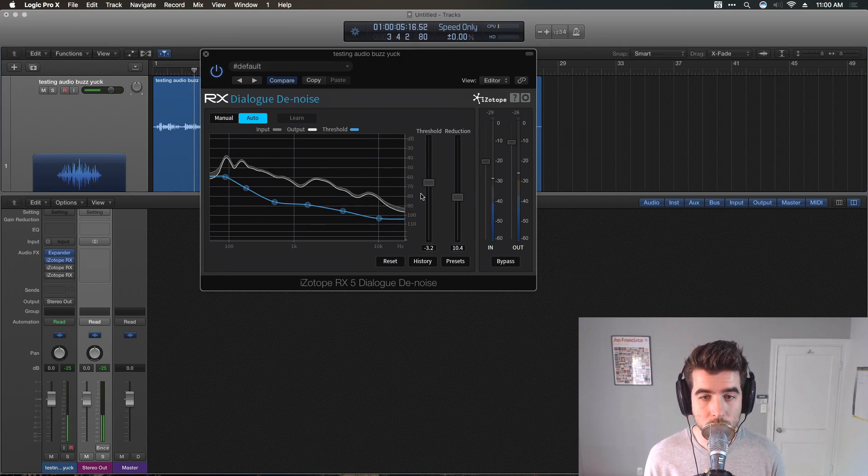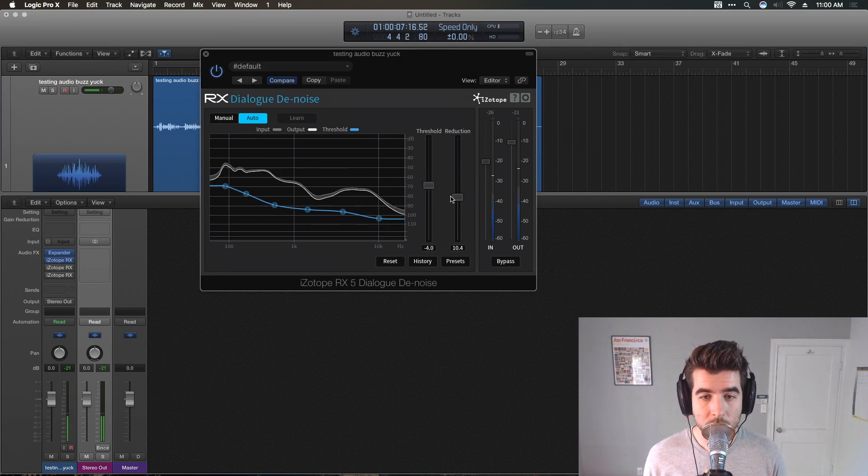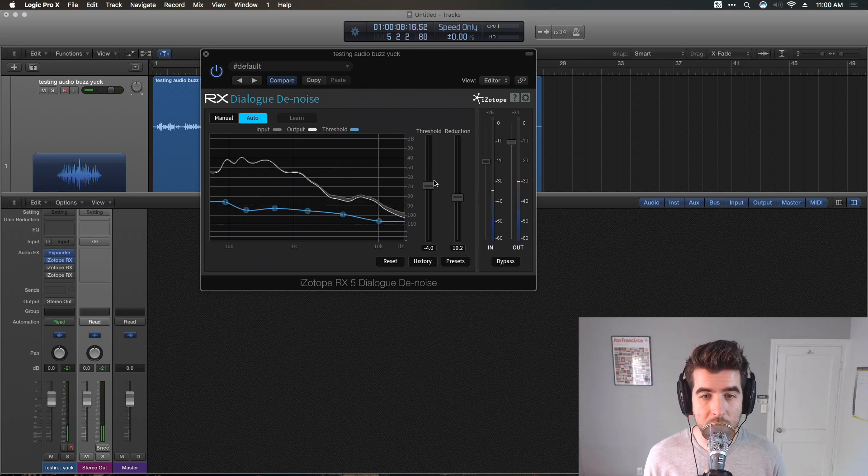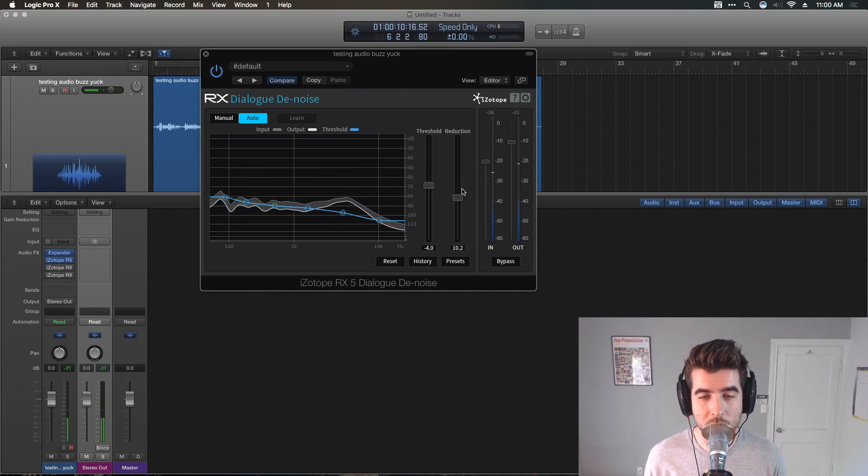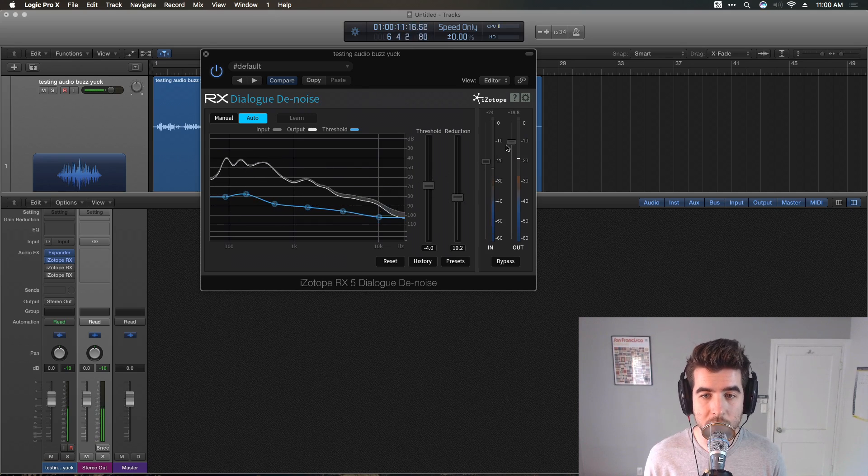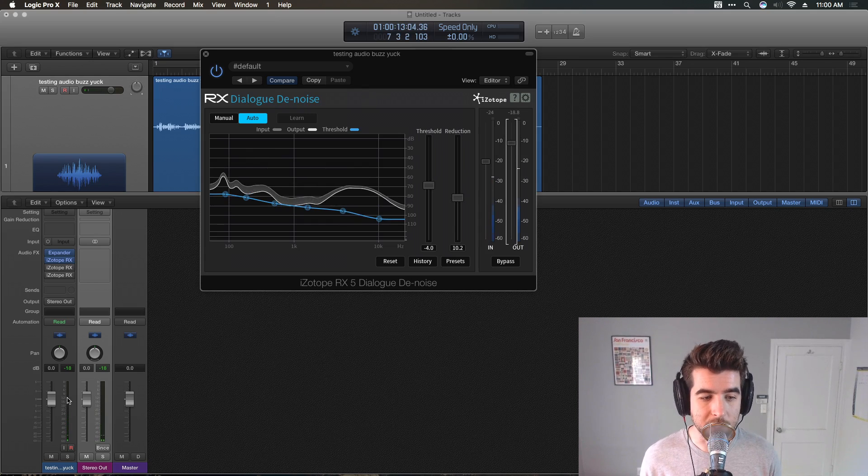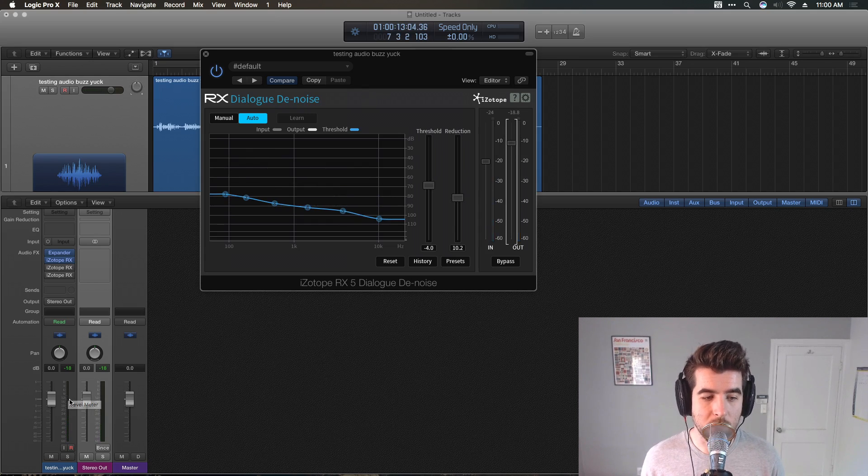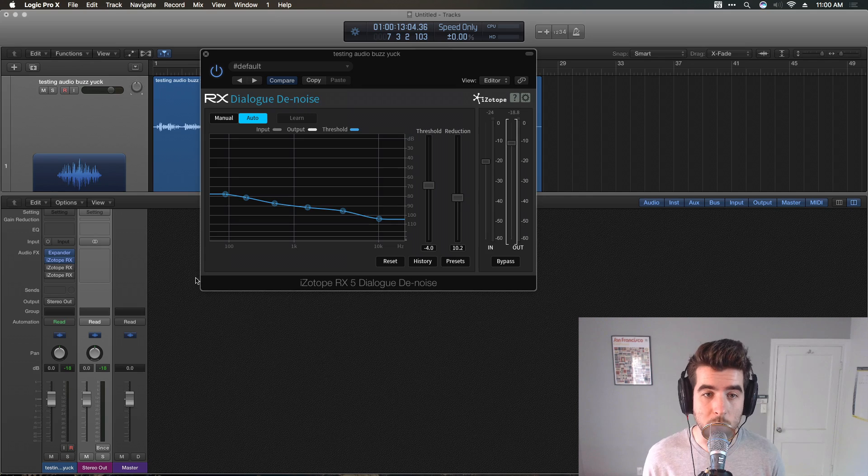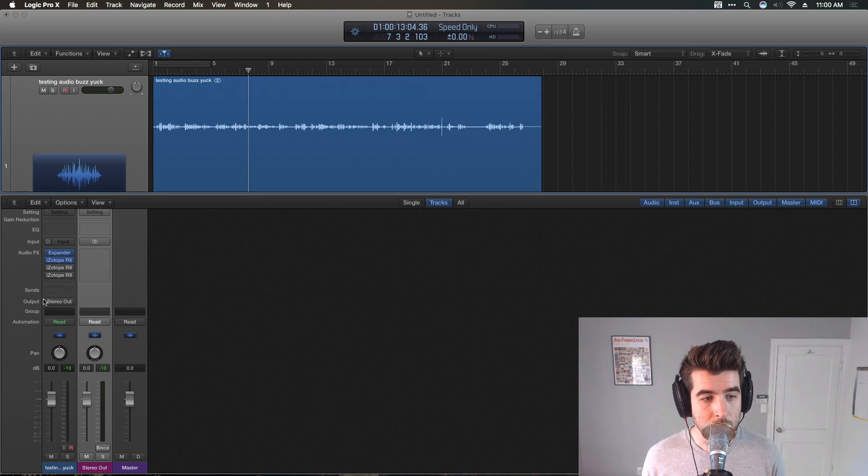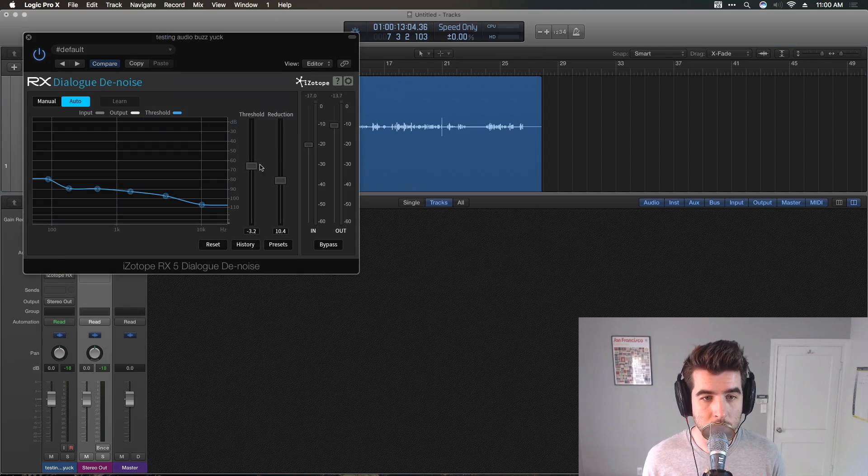And then just put three Dialog Denoiser plugins on it. [Audio sample] Threshold kind of high. Reduction. Well, they're both kind of in the middle, boosting the gain a little bit on the way out, because it's still very quiet. It needs to be hitting negative 12 to negative 6 when we export. And then a second plugin, much the same, boosting the gain a little bit.